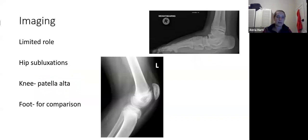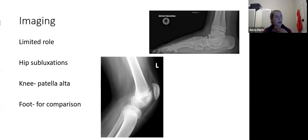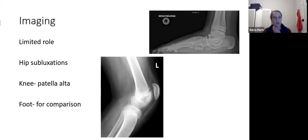Imaging has a limited role in planning surgery for diplegics. In type 4 hemiplegics or suspected hip subluxation, x-rays are useful. Patella alta is usually clinically obvious, and foot x-rays can be taken for comparison. Most surgical decisions are made clinically, but x-rays are useful for quantifying corrections and for presentations.